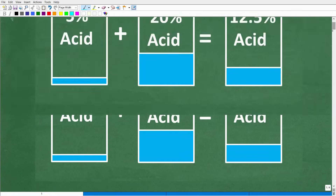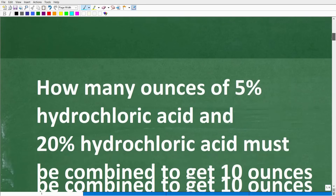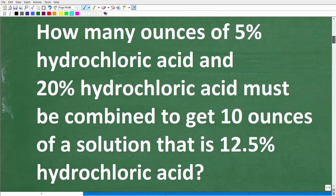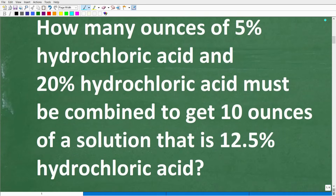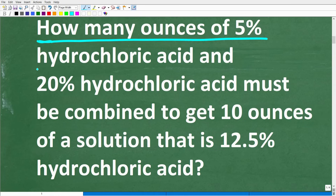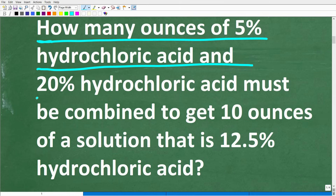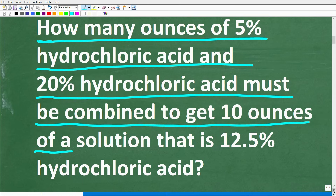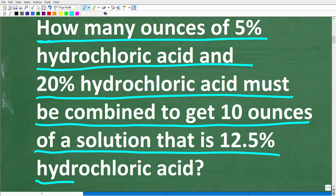So let's take a look at the actual problem — the kind you would encounter in your homework, test, or exams. The question is: how many ounces of 5% hydrochloric acid and 20% hydrochloric acid must be combined to get 10 ounces of a solution that is 12.5% hydrochloric acid?